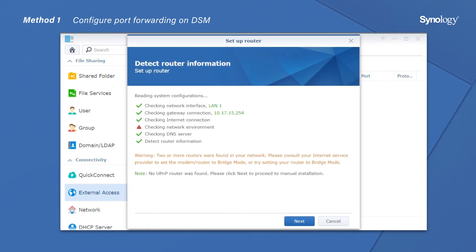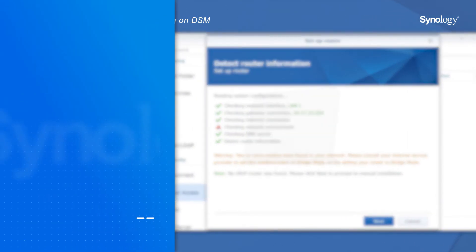If you see the message, no UPnP router was found, don't panic. You can still set up the port forwarding rules on your router's interface.